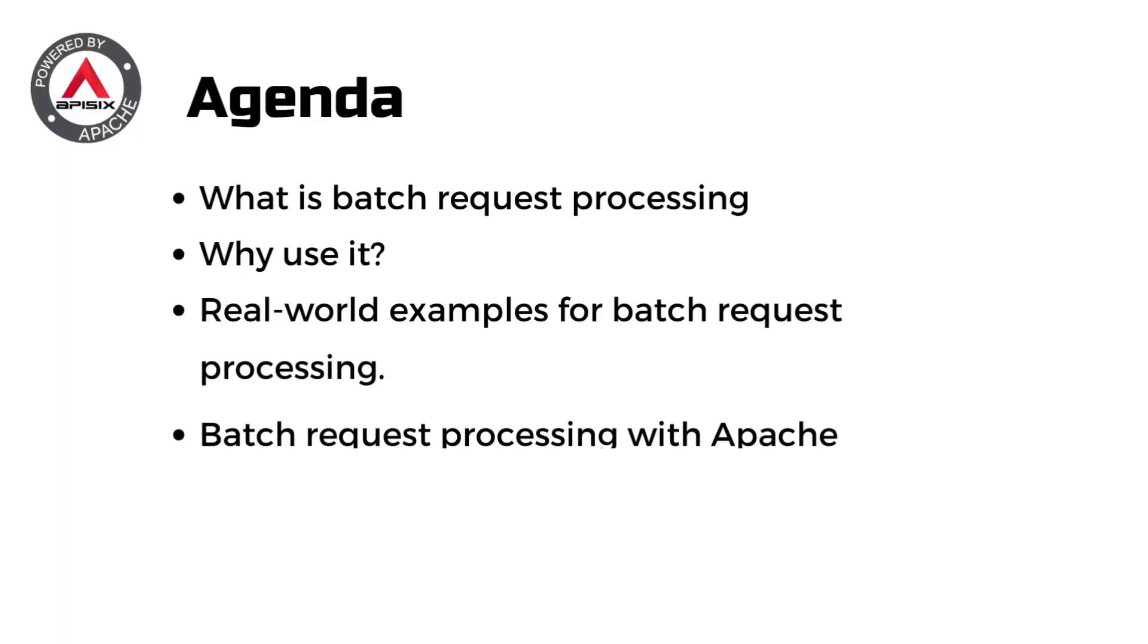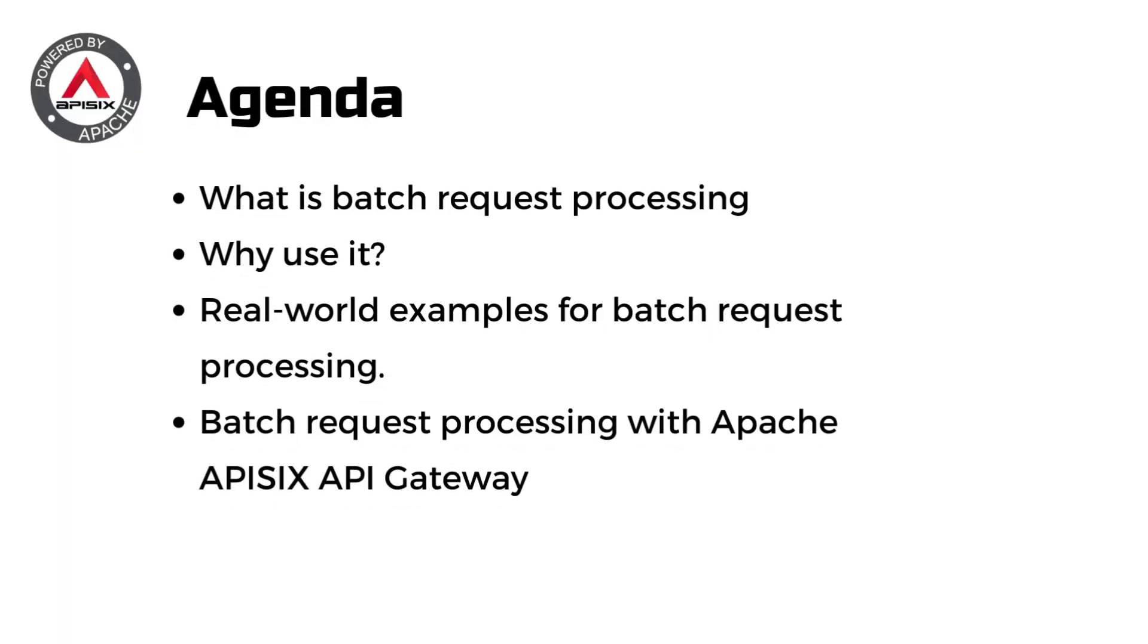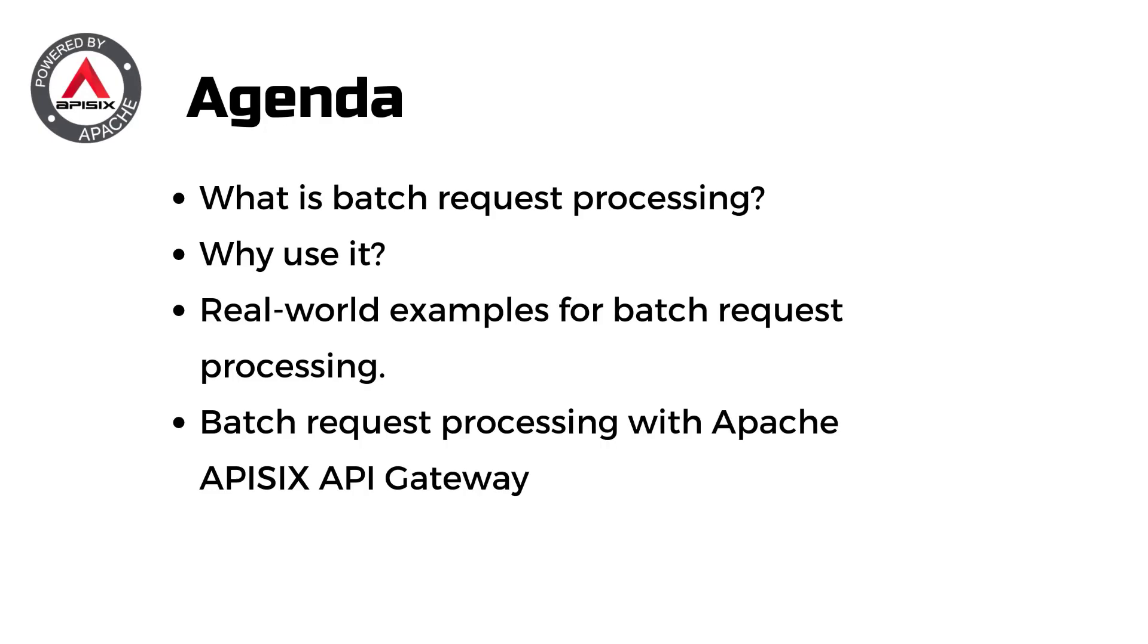Here's the agenda for today. We'll talk about what batch request processing is and why to use it. We'll show you real-world examples, and then I'll demonstrate how you can achieve batch request processing with Apache APISIX API Gateway.